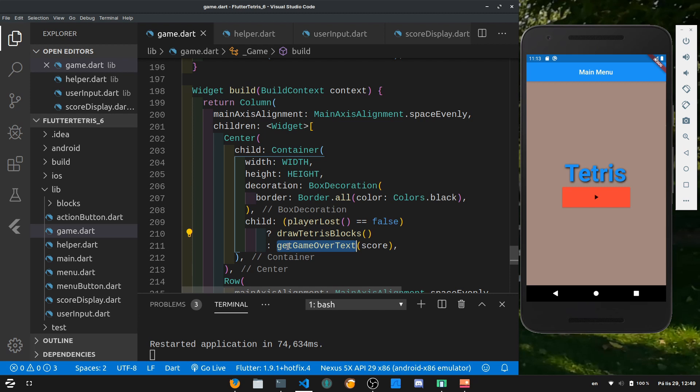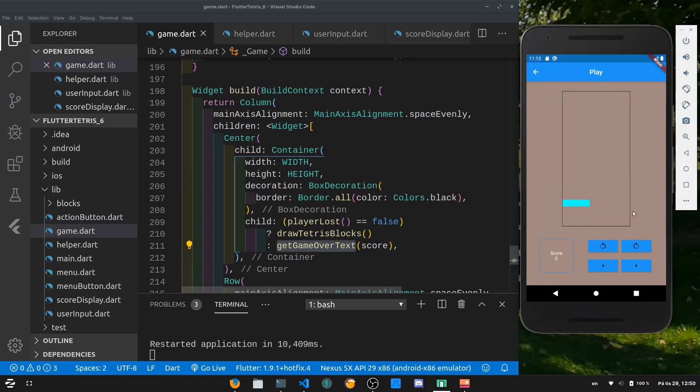If we restart the game and play around a little, once the next tile causes a loss we see the game over text — 'Game Over, end score: 1' — and no tiles are shown anymore. Now we have a way to lose the game.